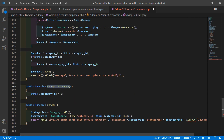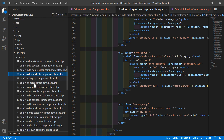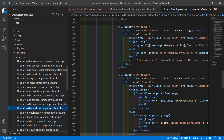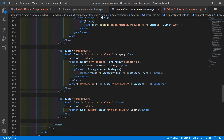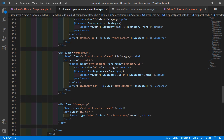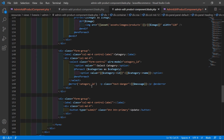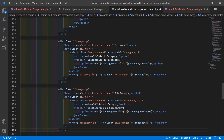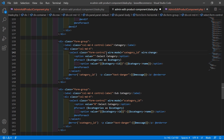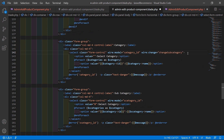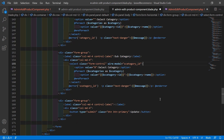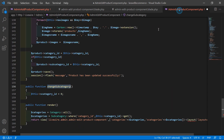Copy the subcategory select control from the add product view and open the admin edit product component blade PHP file from the resources directory. Paste the subcategory select after the category select. Add the wire:change event pointing to the `changeSubcategory` function. Save the file.